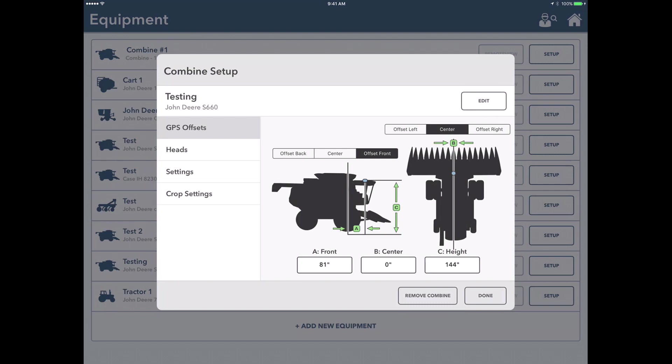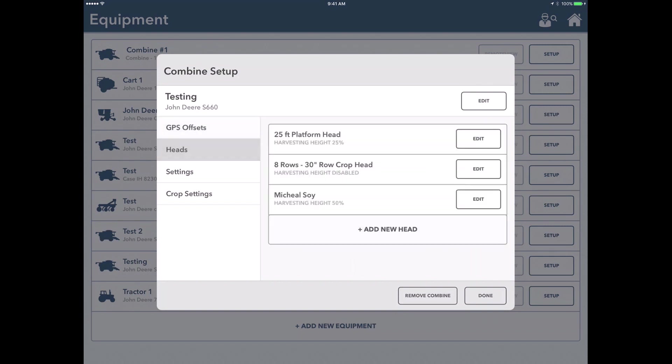The nice part of what we have now is we should have the GPS offsets preloaded for an S-660 as far as your front, your height, and your center. If for some reason you have a slightly different setup, you can go out there and still measure those different measurements, but this should get you in a good place to get started here on GPS offsets.